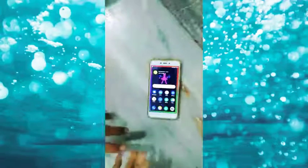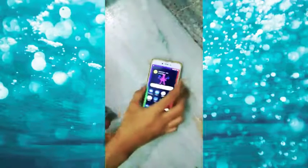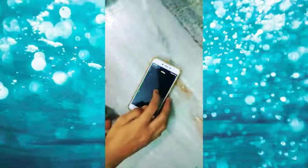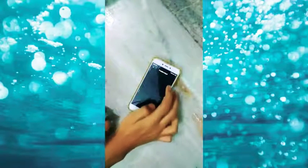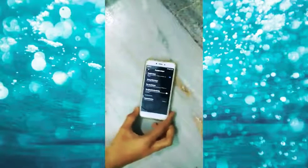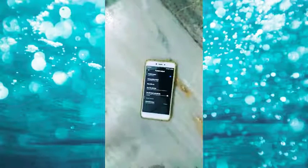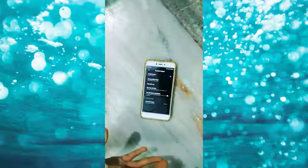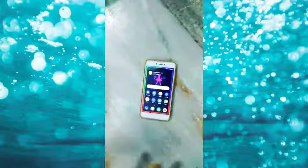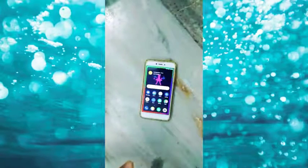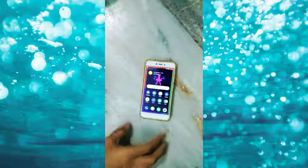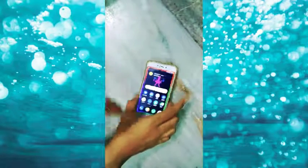Trick number 3: suppose you have the hotspot on. You can set a data limit for your hotspot so others can only use a limited amount of internet data. You can see and control this internet limit on your phone.